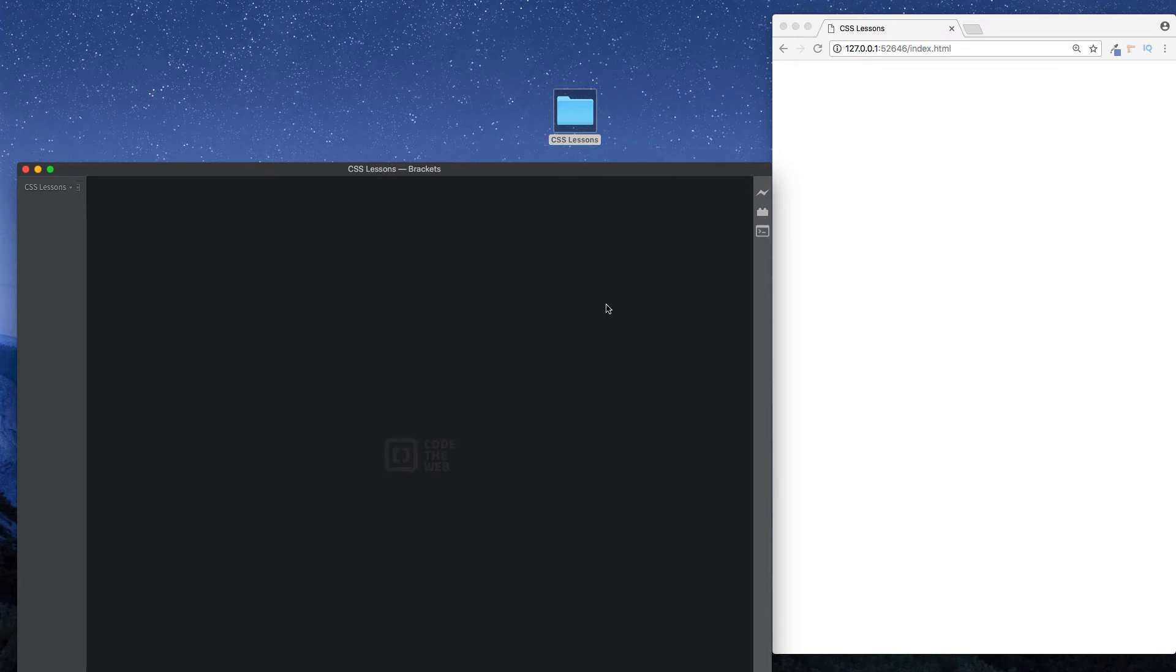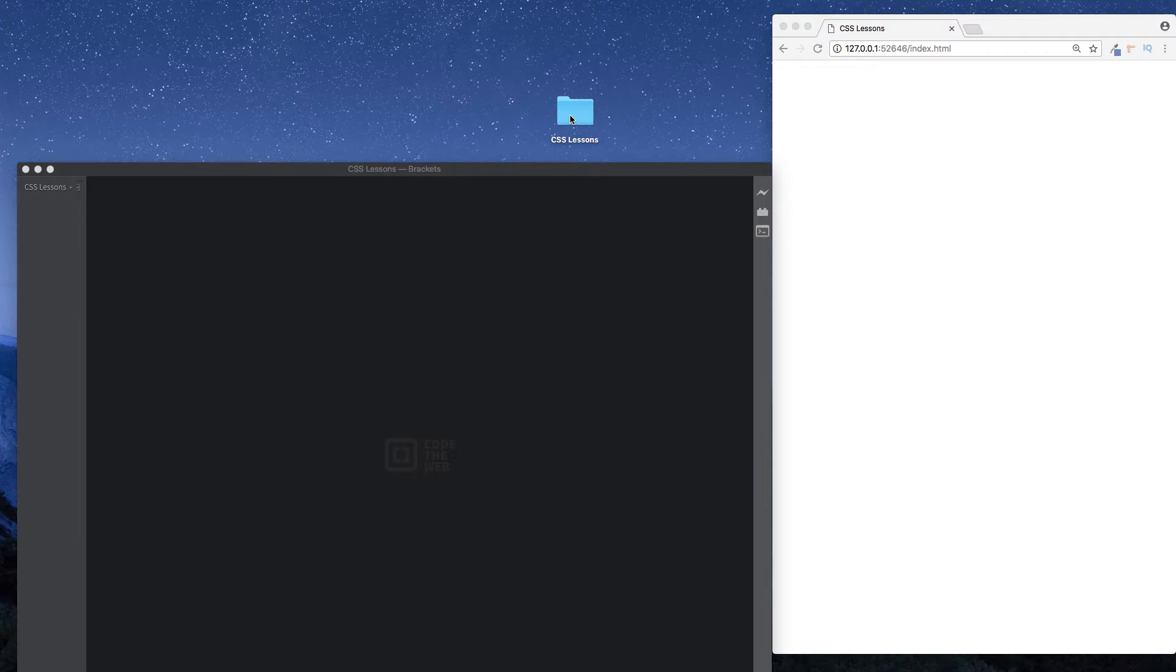Welcome to lesson two of our CSS tutorial. In this lesson we're going to be taking a look at how to include CSS into our project. I've just gone ahead and created a folder on the desktop called CSS lessons.